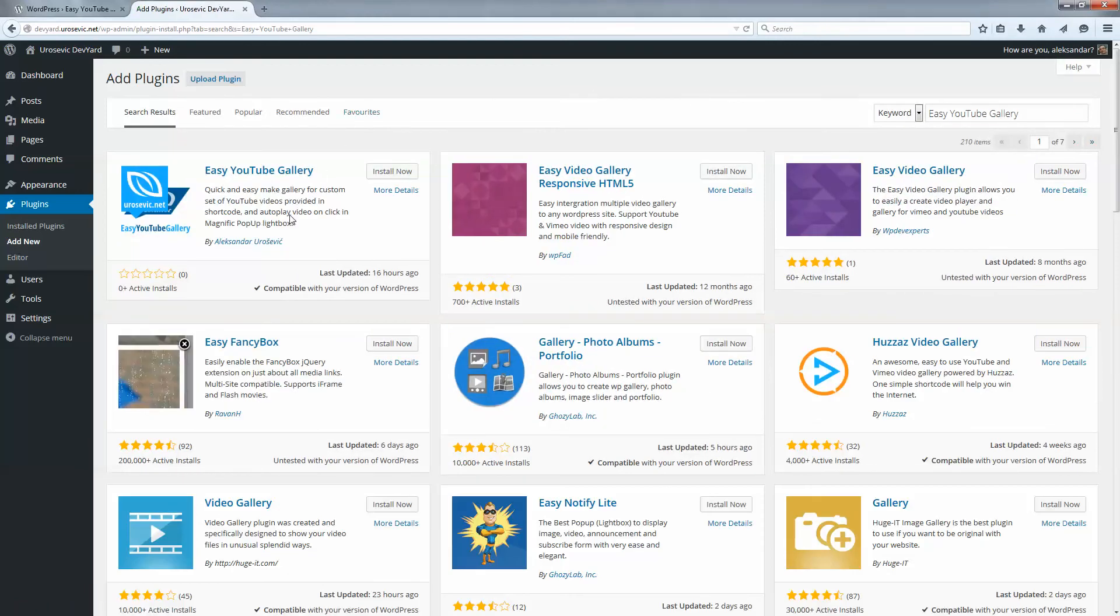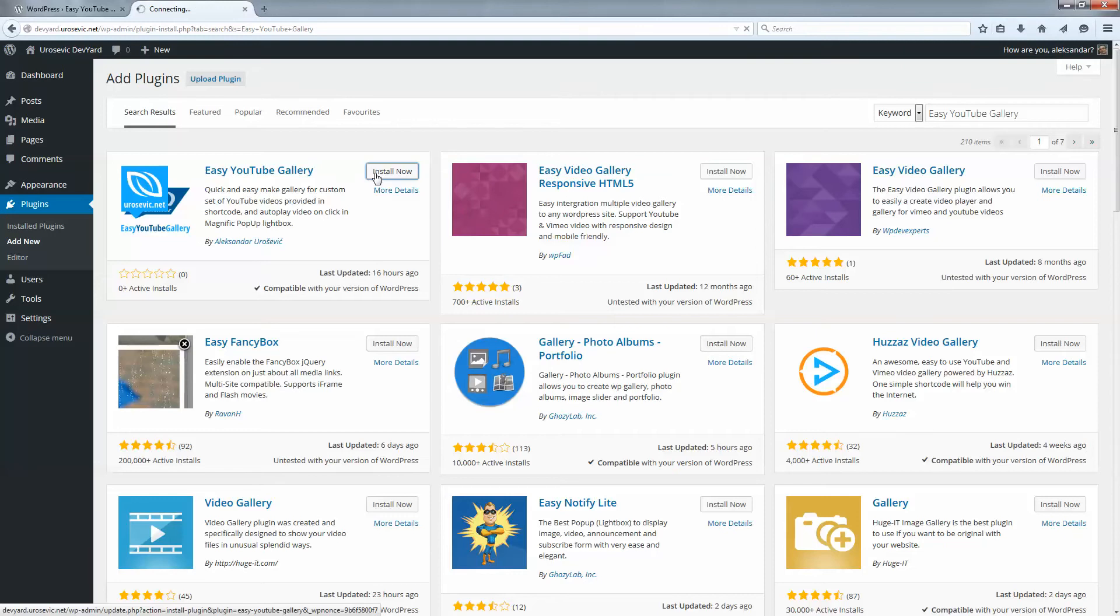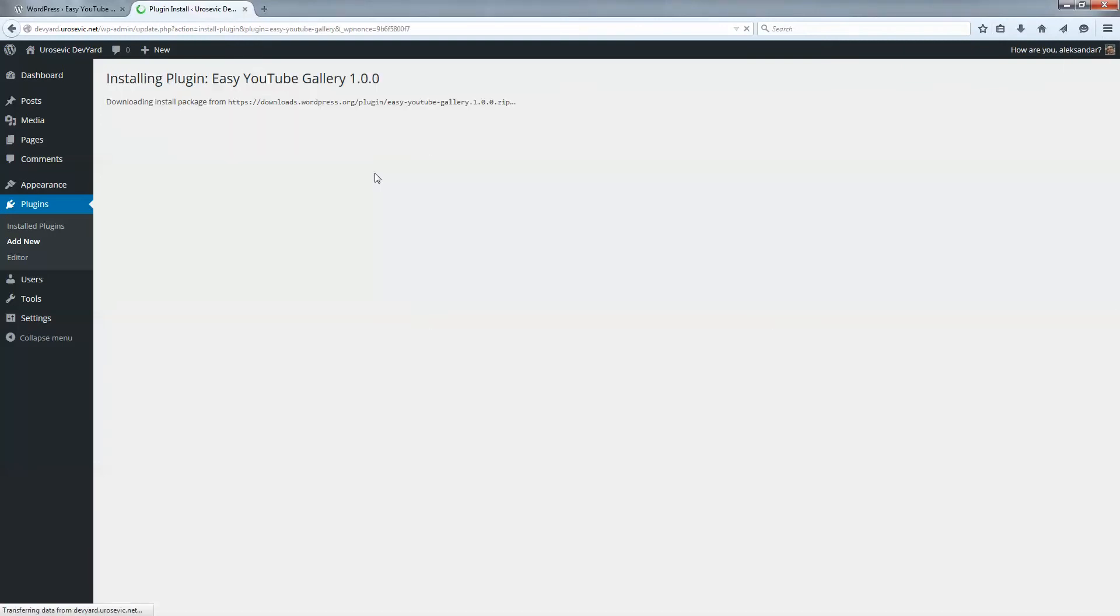We have results of many plugins but we will use Easy YouTube Gallery. Simply click on install now button and wait for a moment.